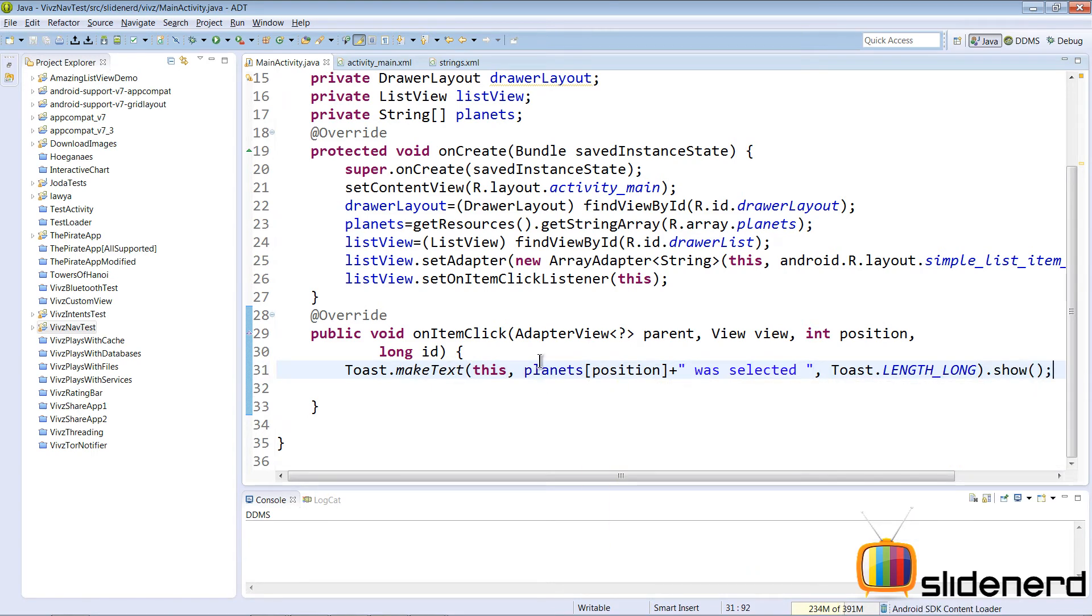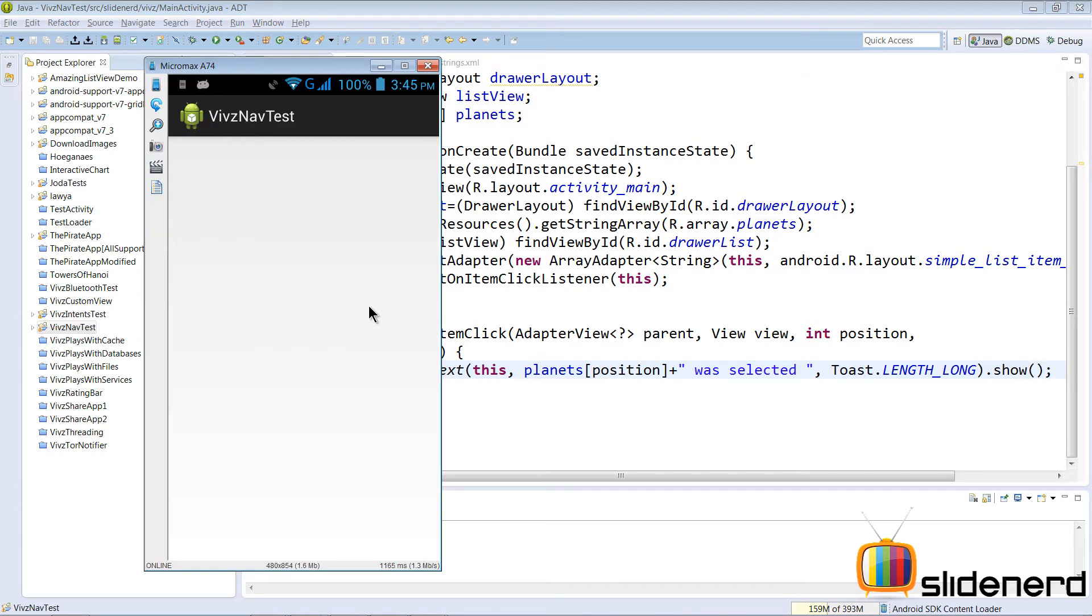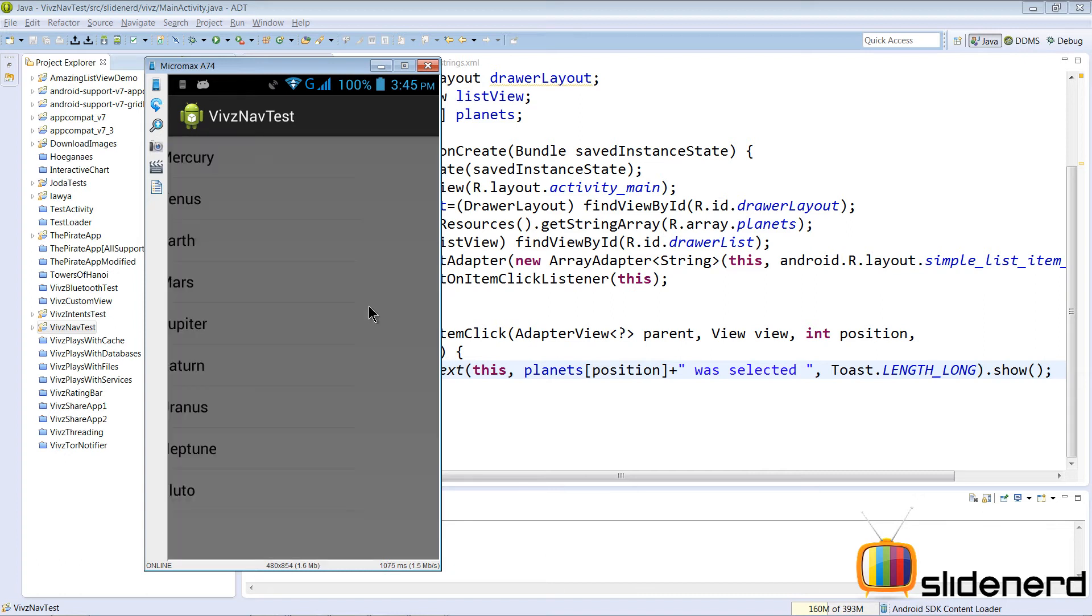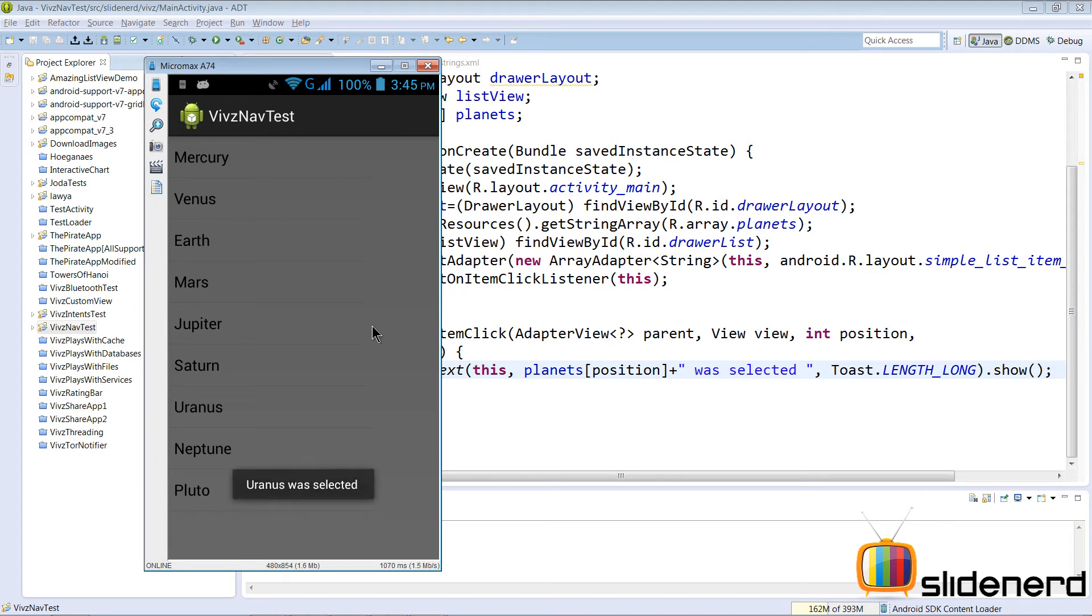At this point things look pretty good, let's run this. My app is running. If I open my navigation drawer by swiping from left to right, I see all the options here. Click Uranus for example, and at the bottom you'll see a toast that says Uranus was selected, which means onItemClick is getting called perfectly and things are working.